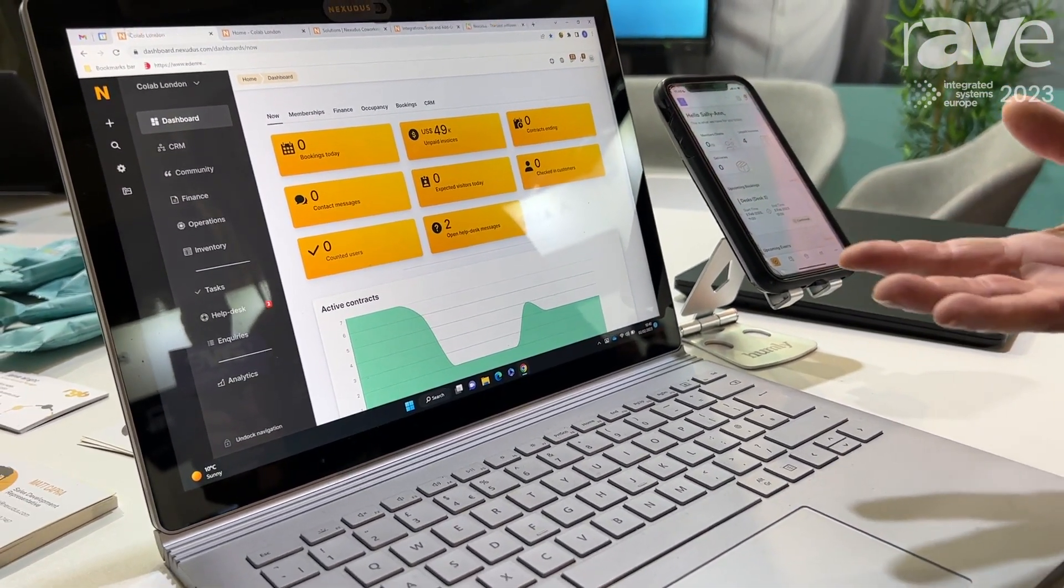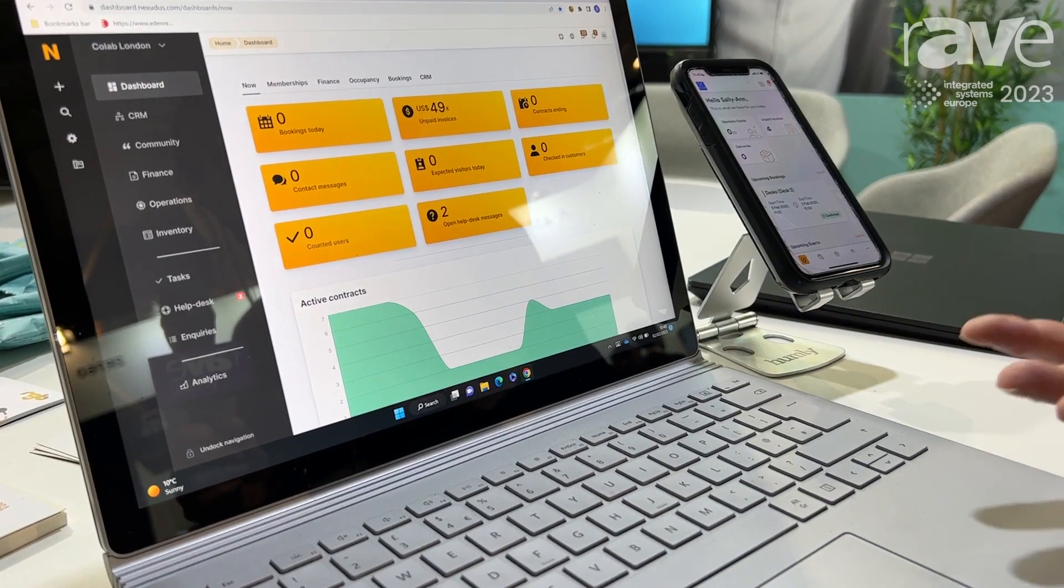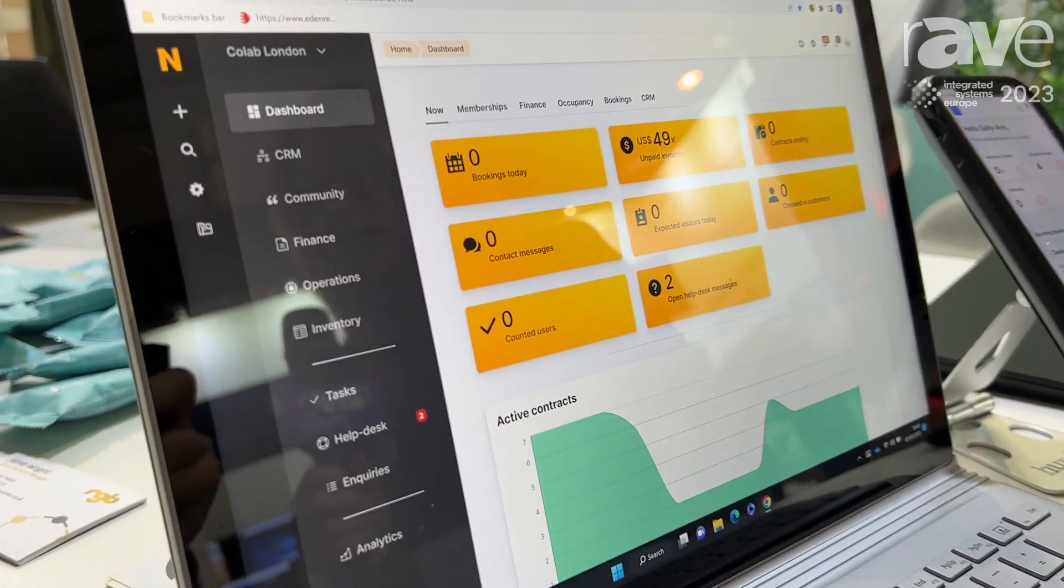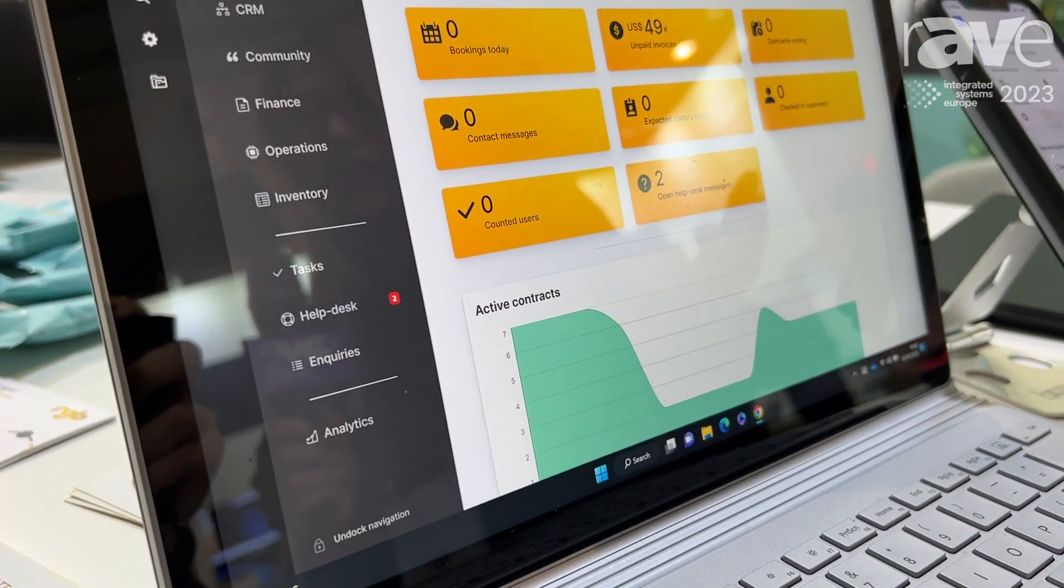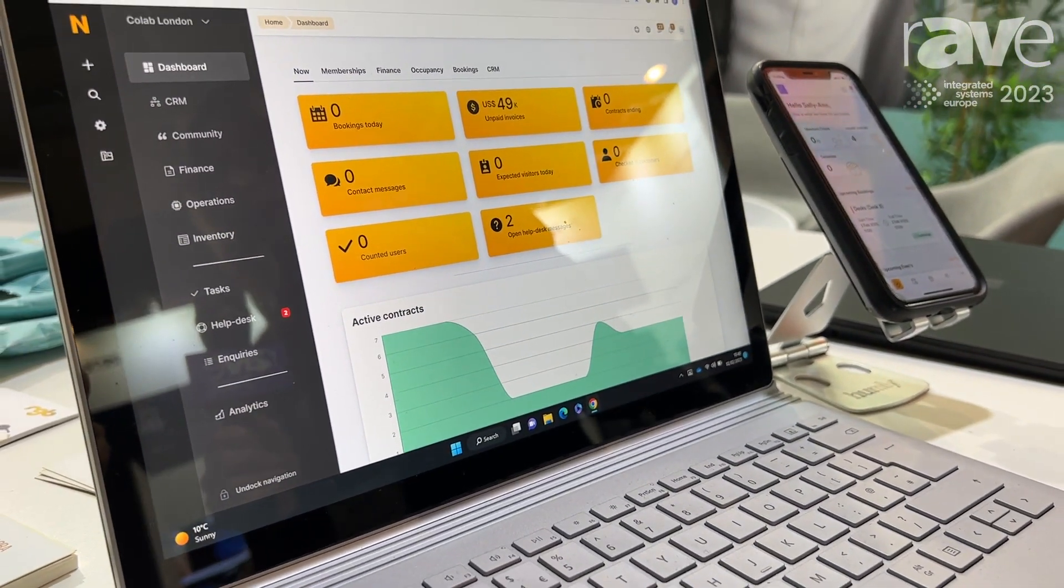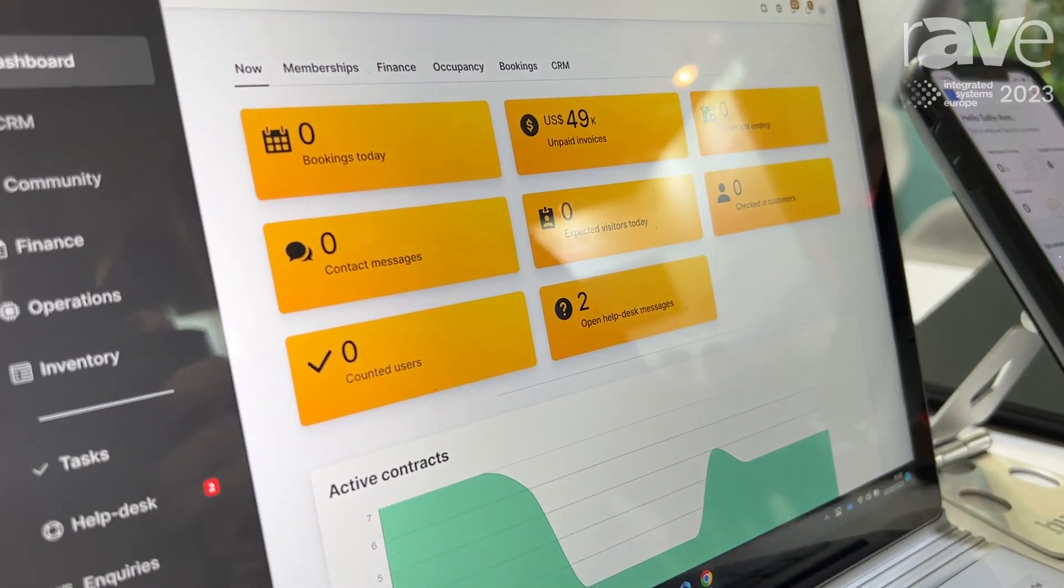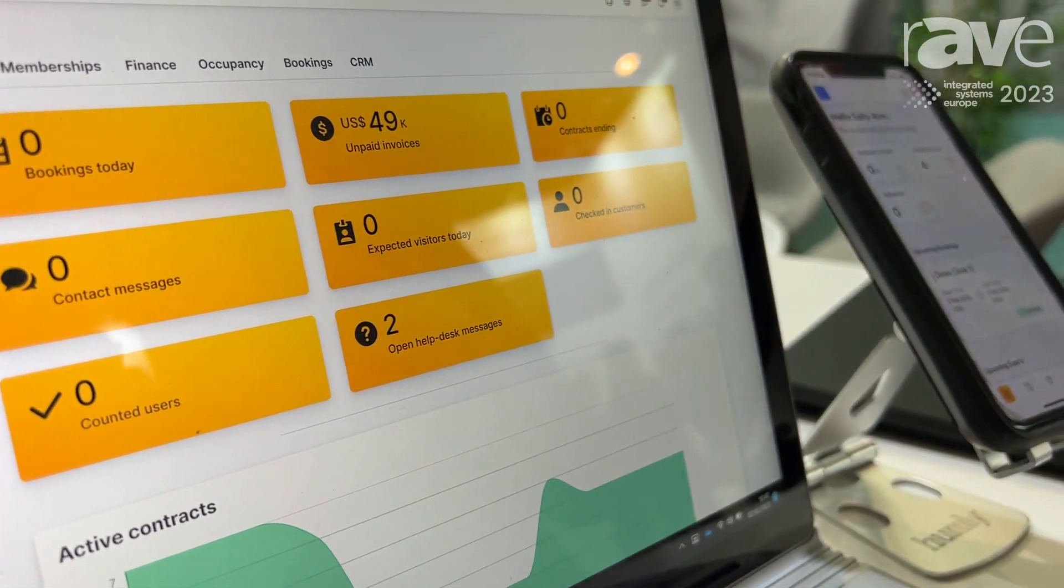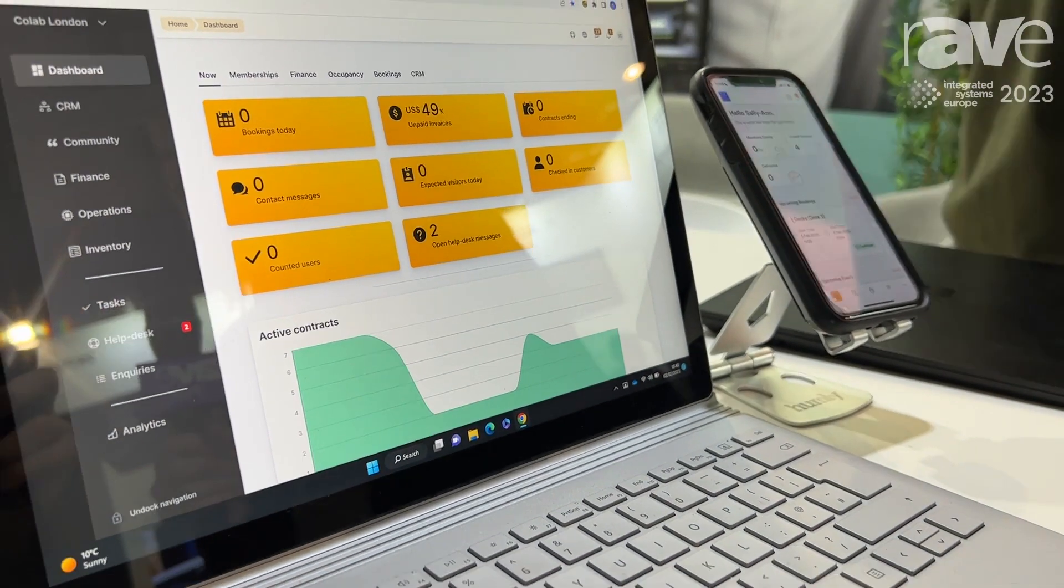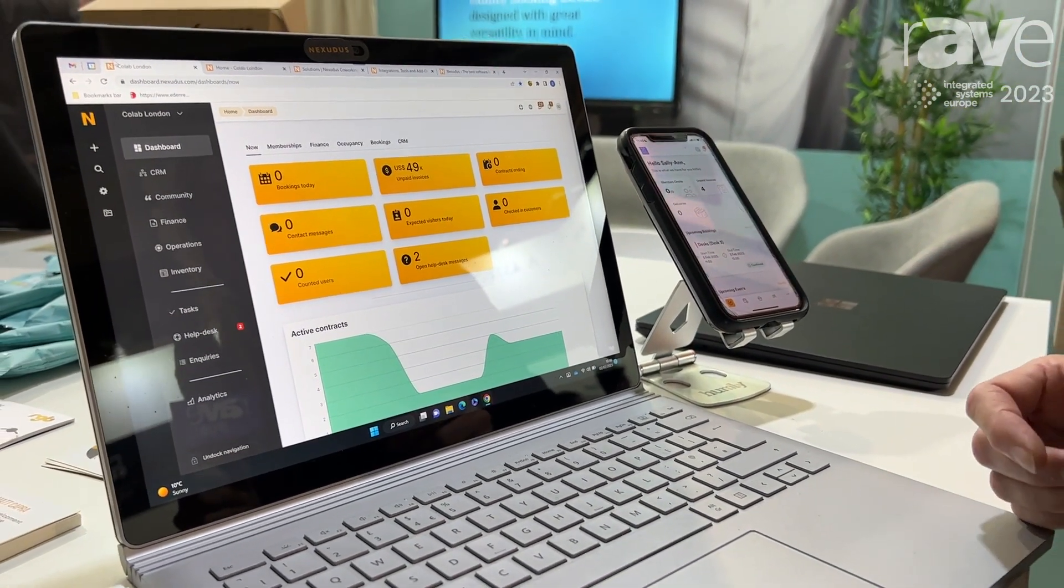You can do everything on this from booking meeting rooms, booking a desk for the day, whether you have bought a day pass in a co-working space or you're an employee of a company. It can do everything from booking, it can invoice, it can take payments and basically save you time to free up your time to do more creative stuff so you've got everything automated.